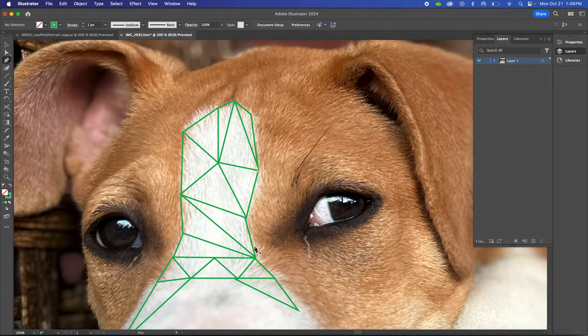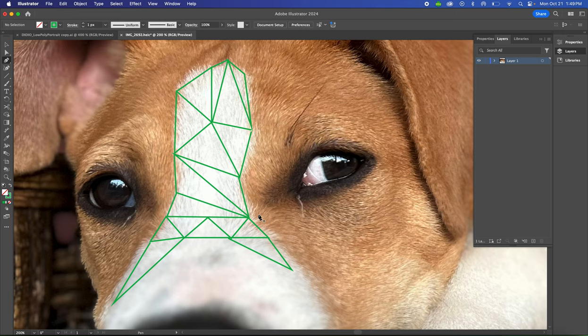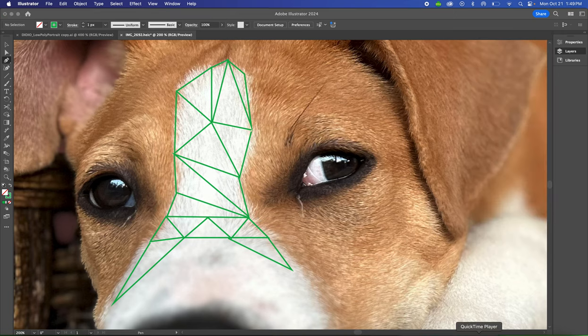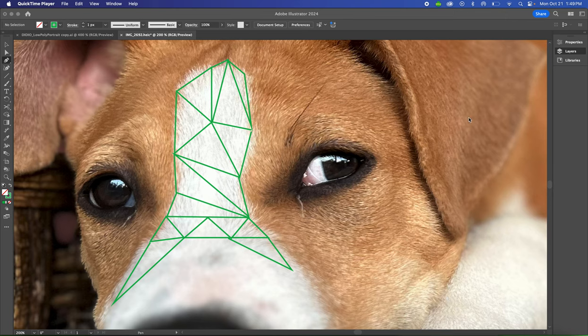And then you just keep going until your whole page is filled, and after this we will move on to the next portion. Thank you.